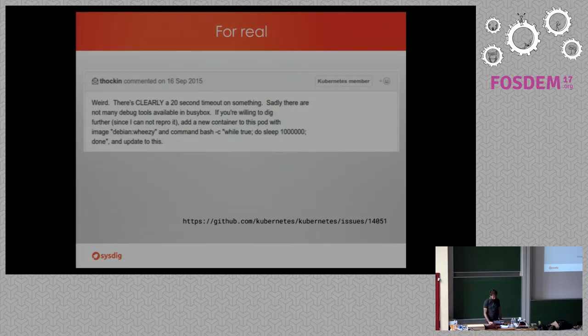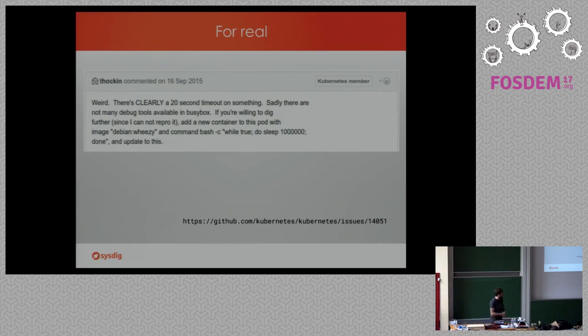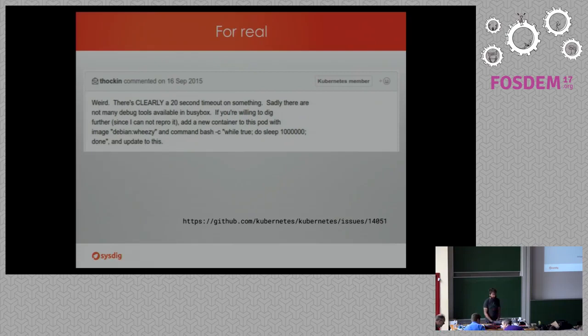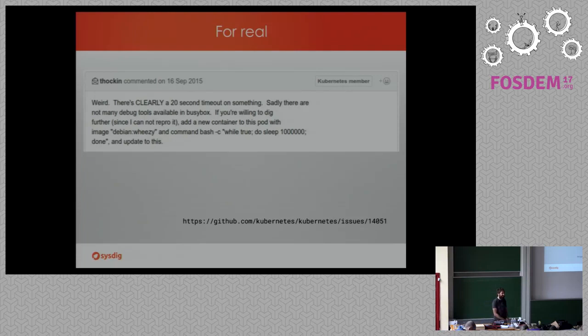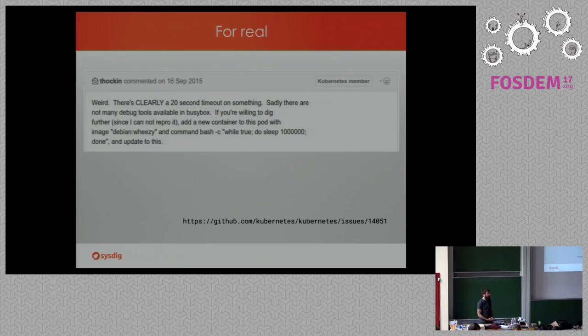And, actually, this is a real problem. I have included here an issue on Kubernetes GitHub project. Someone trying to troubleshoot, and the answer of the developers is, well, you know, try to run bash, loop all the containers, do some prints, see if somehow you can get visibility of what's going on inside of the containers.